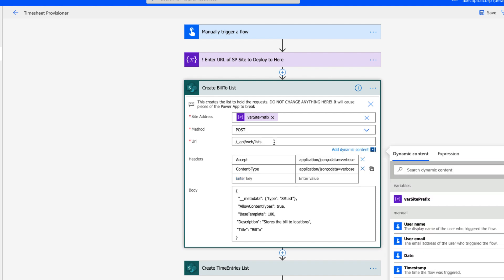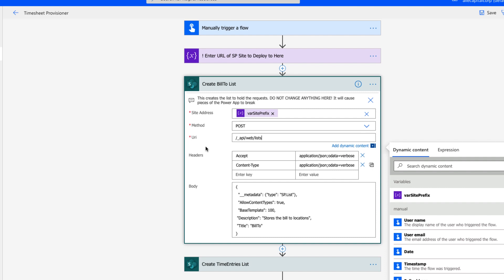But in our case, we are wanting to send the API information and have it perform an action. So that would be a POST method. For this first action, we want to create a list called build2. So we're going to call the list endpoint in SharePoint REST API using this URL.